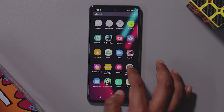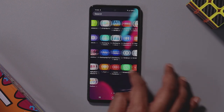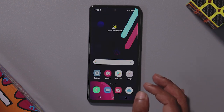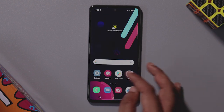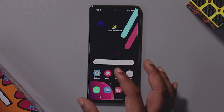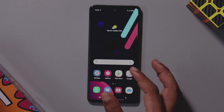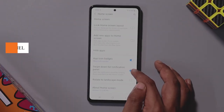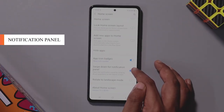If you want to hide apps such as Amazon or security apps, you can use the hide apps feature. If you want to access the home screen quickly, you can swipe down the notification panel.